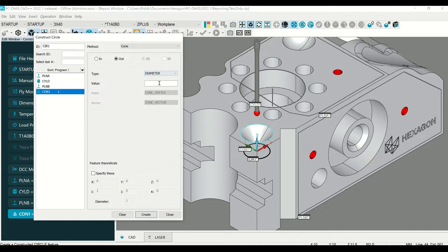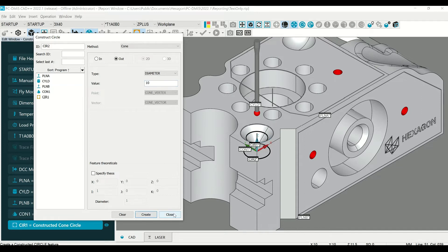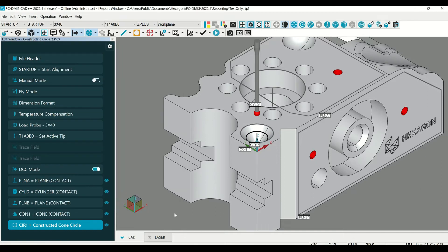First, we'll do the diameter. Let's type in the known diameter of the circle we want to construct, hit create, and close. It constructs a circle at that 10 millimeter diameter.